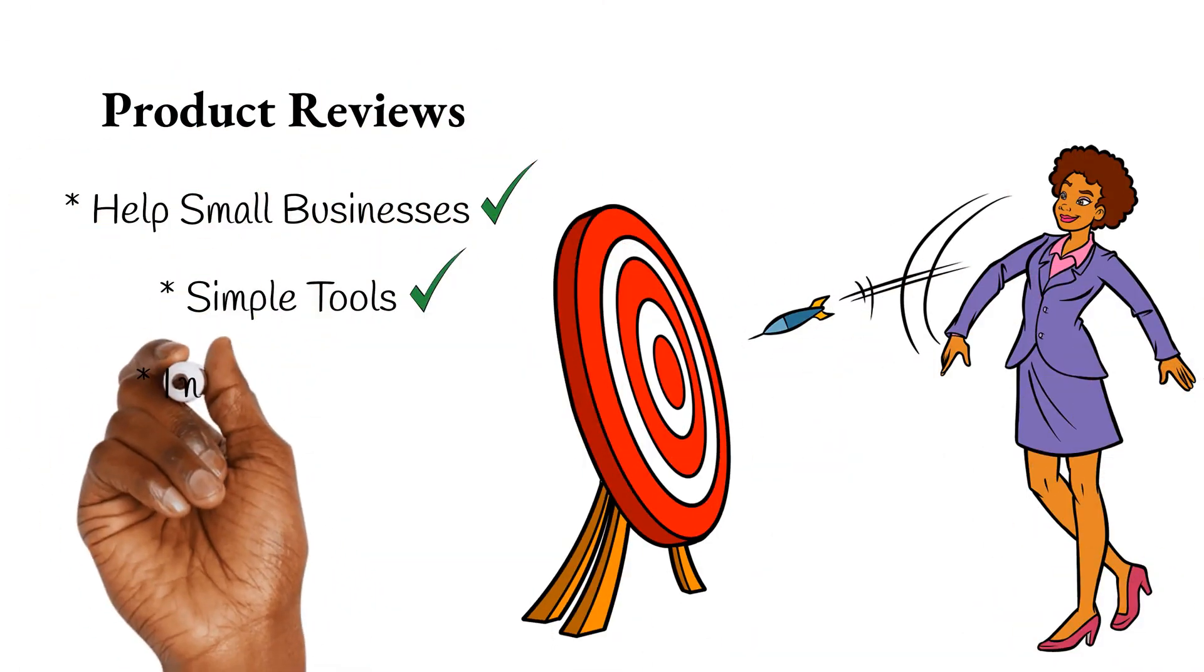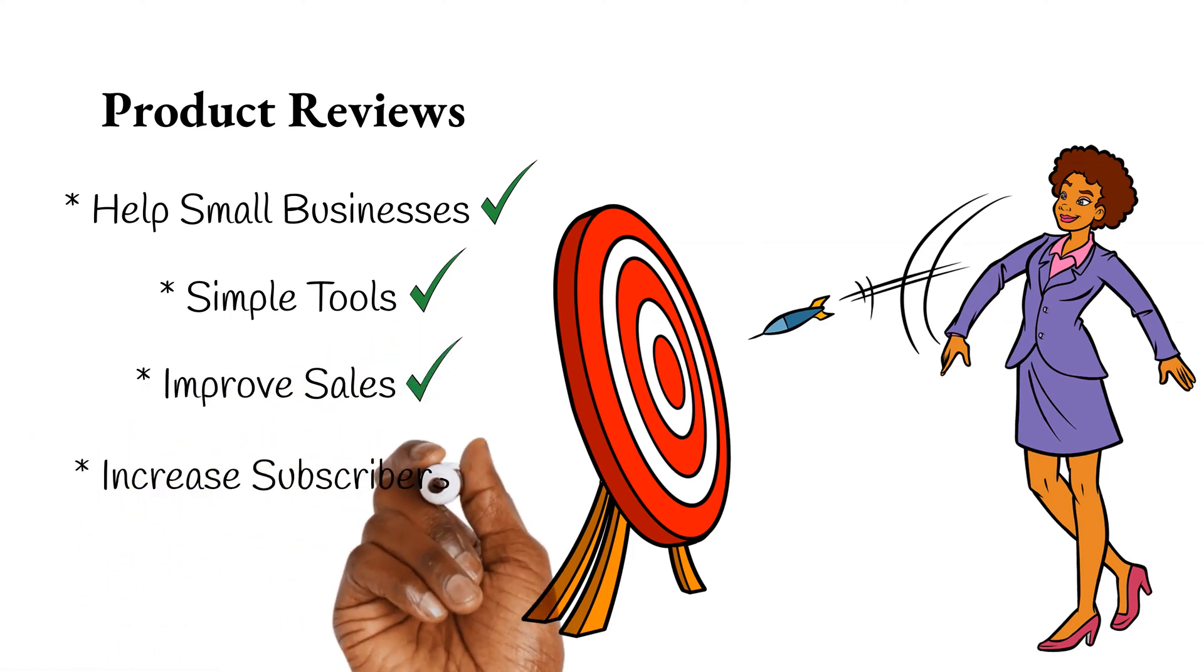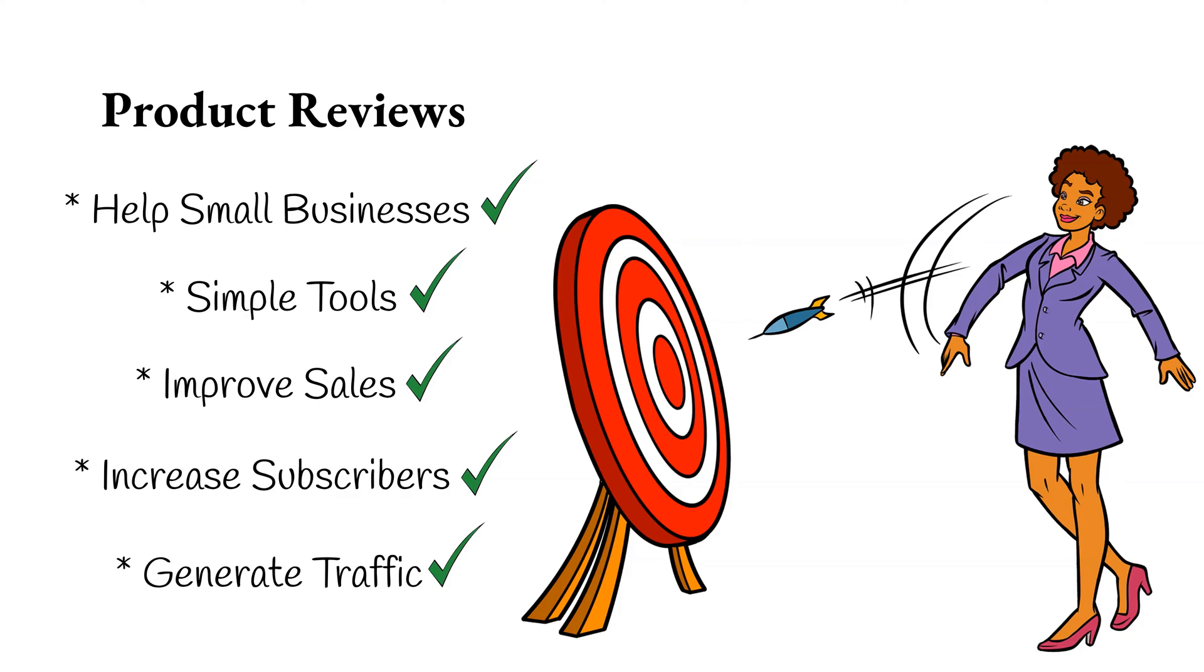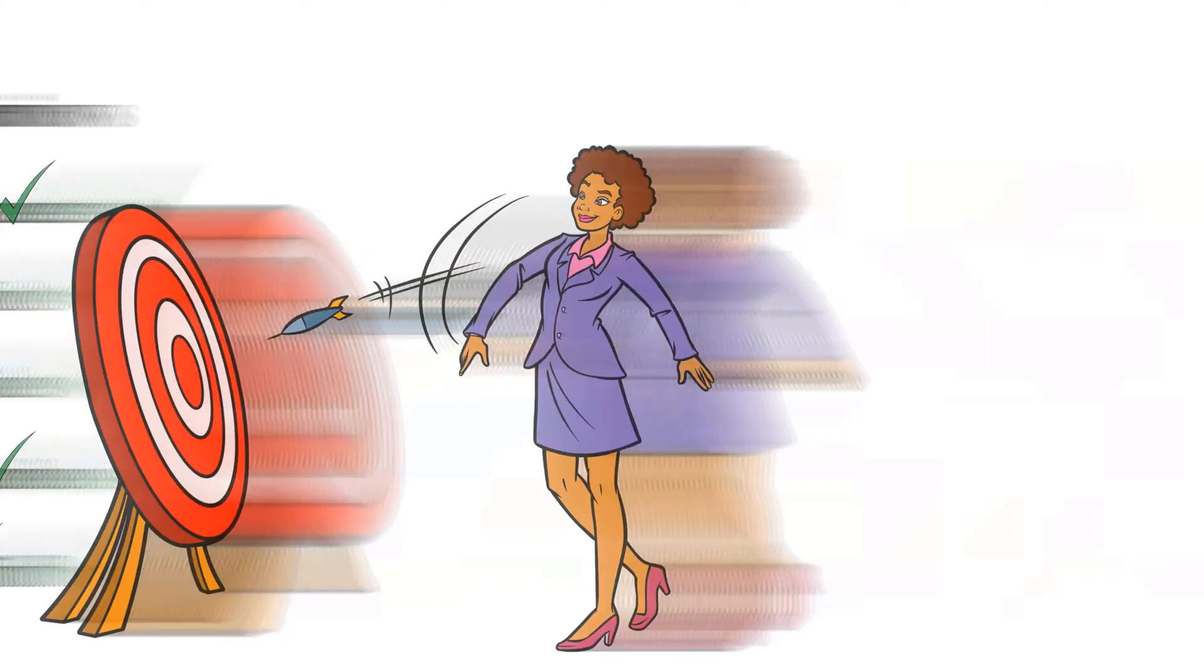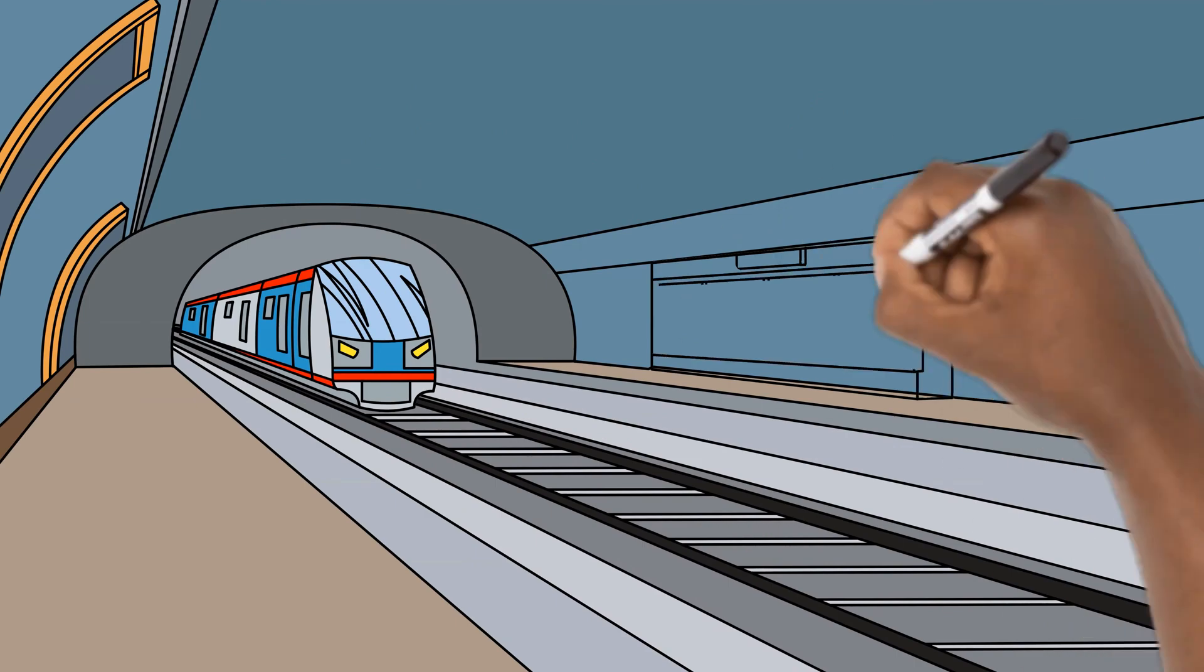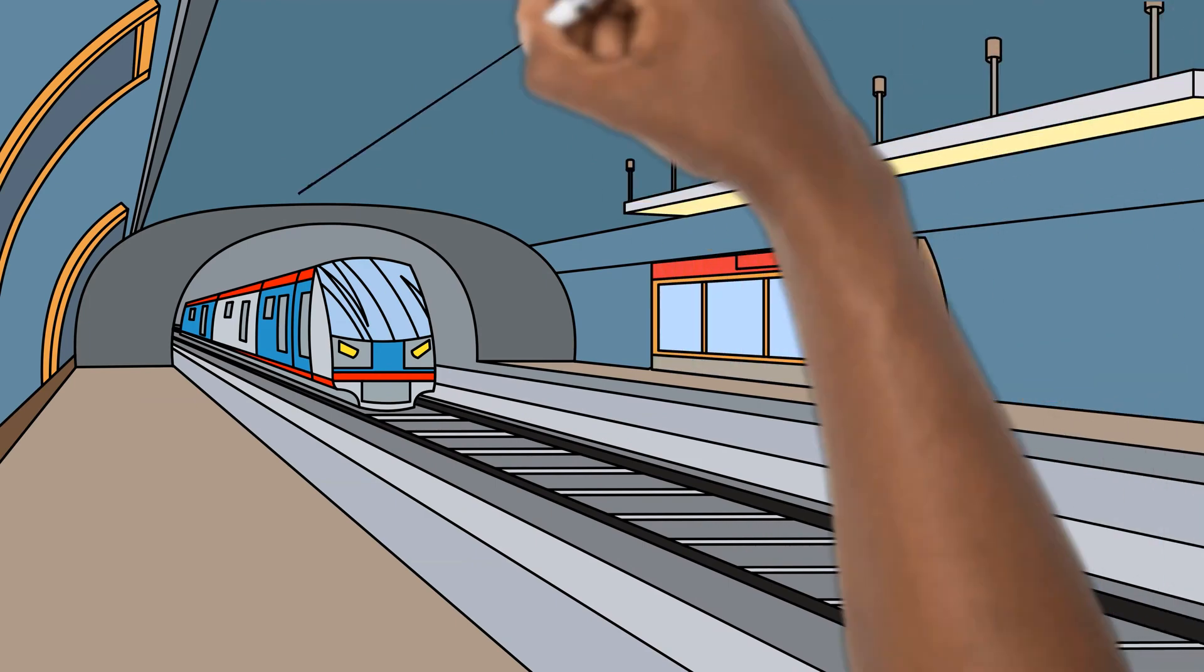Use simple tools to improve sales, increase subscribers, and generate traffic on websites, because what you don't know could hurt your online business. We are always looking for new VIP members to join the Video Caboose family, so browse around.